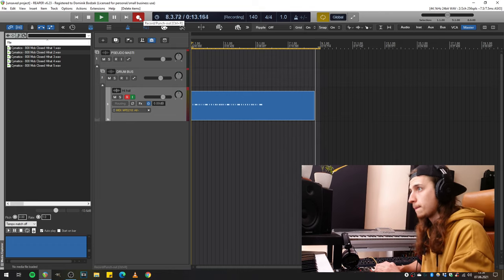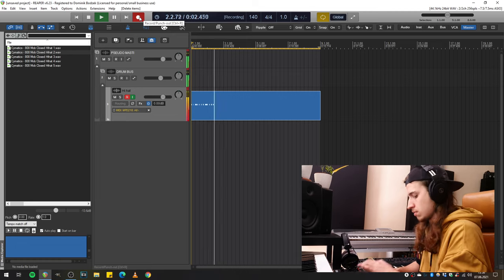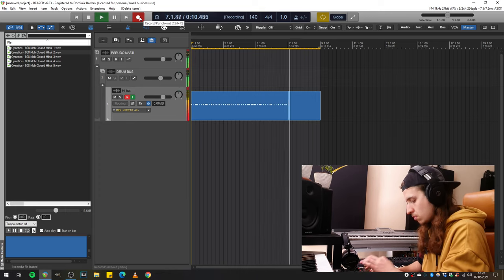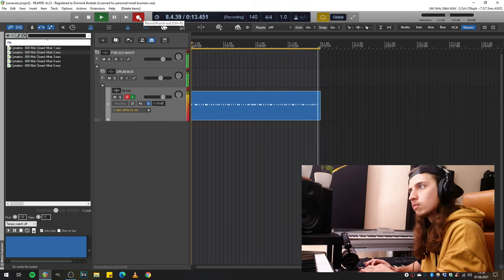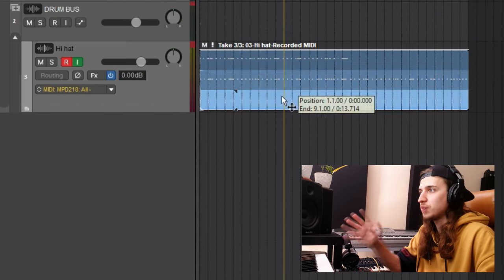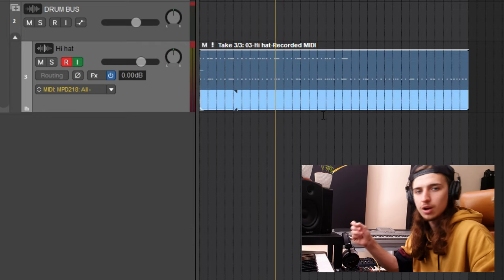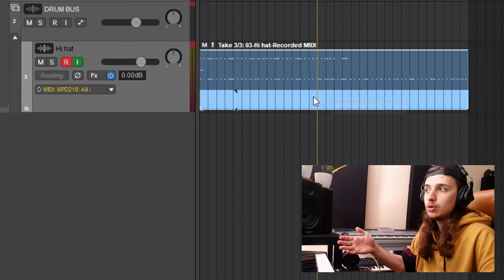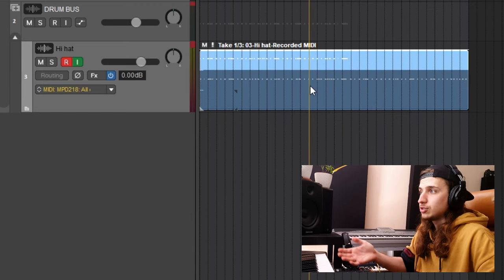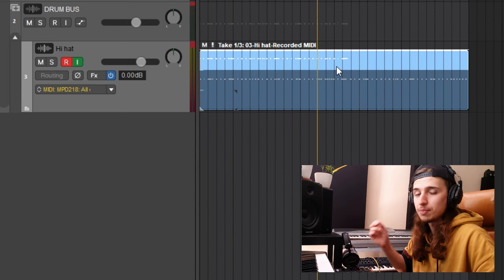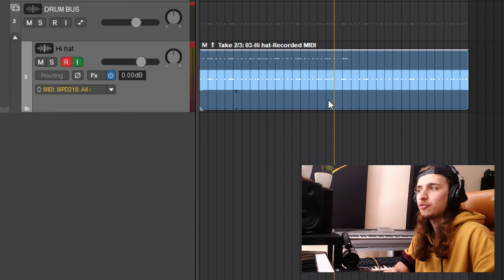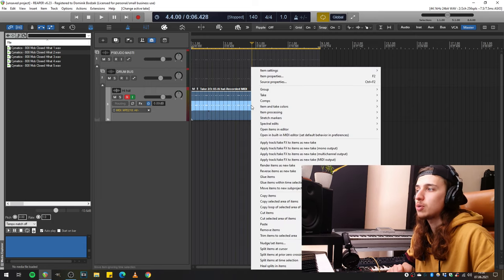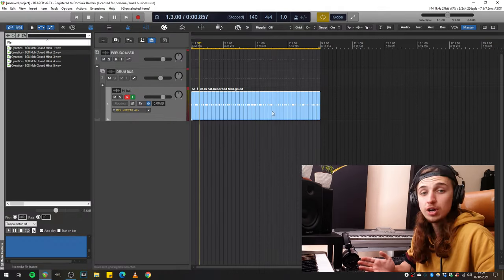You don't need to stop if you mess up — just wait for the next loop. This is how Reaper shows you all the takes you've recorded in a loop. You can listen to any of them and choose your best performance. Since I messed up the first take, the second take is the best option. Now, with the second loop selected, let's hit right-click and click Glue Items. Here we go — here is the one and only take.